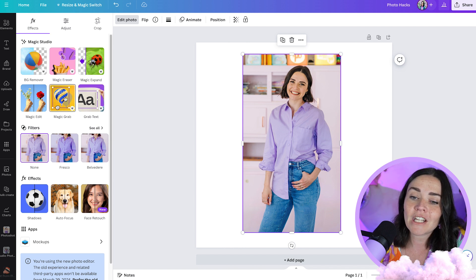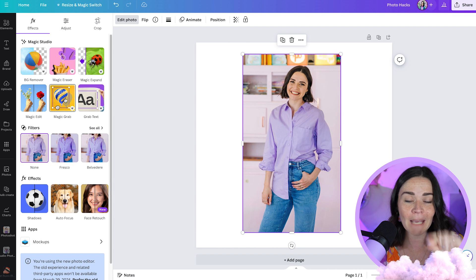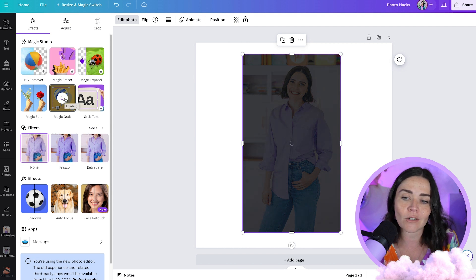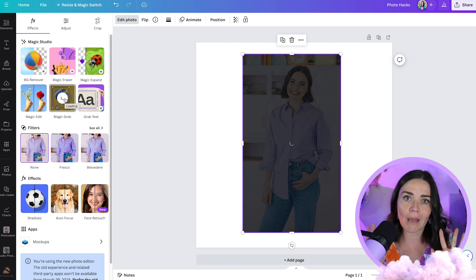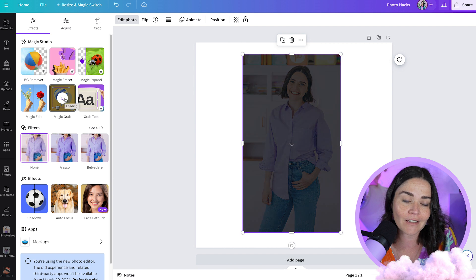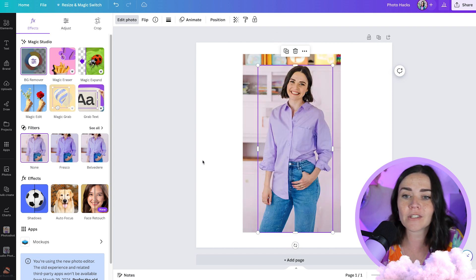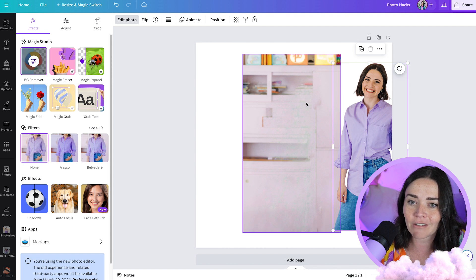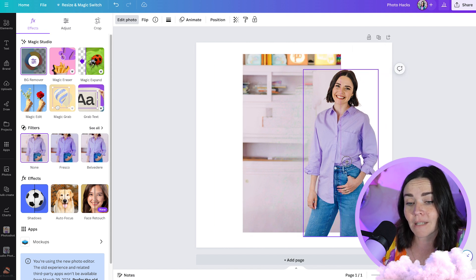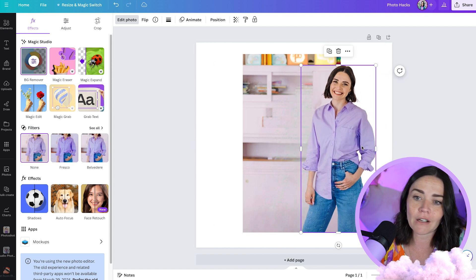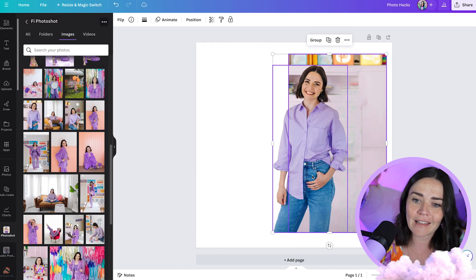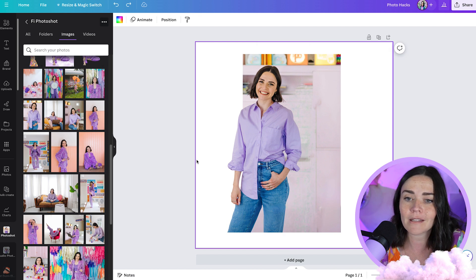Magic Grab is similar to Background Remover but keeps the background. It separates you from the background using AI, fills in what was behind you, and lets you move yourself around as an independent object. So you can reposition yourself within the image or have yourself popping out of it slightly. It's a great one to remember.